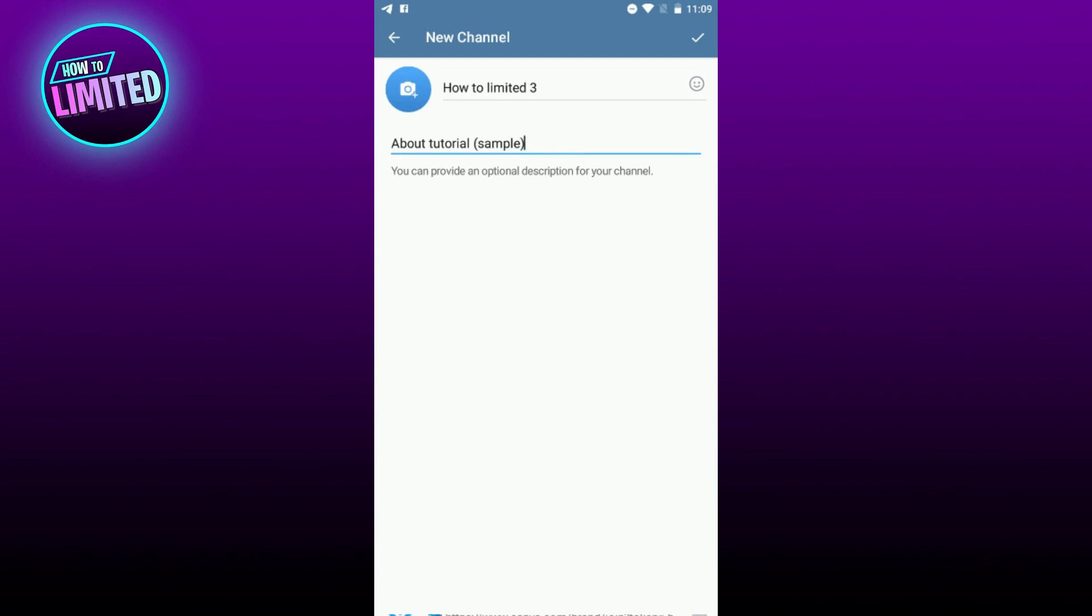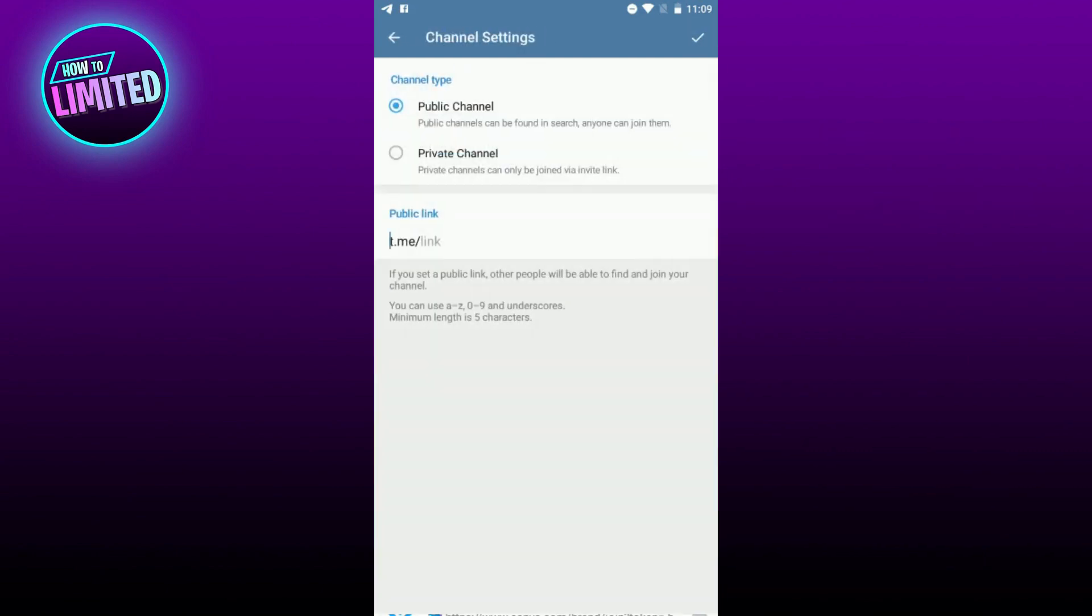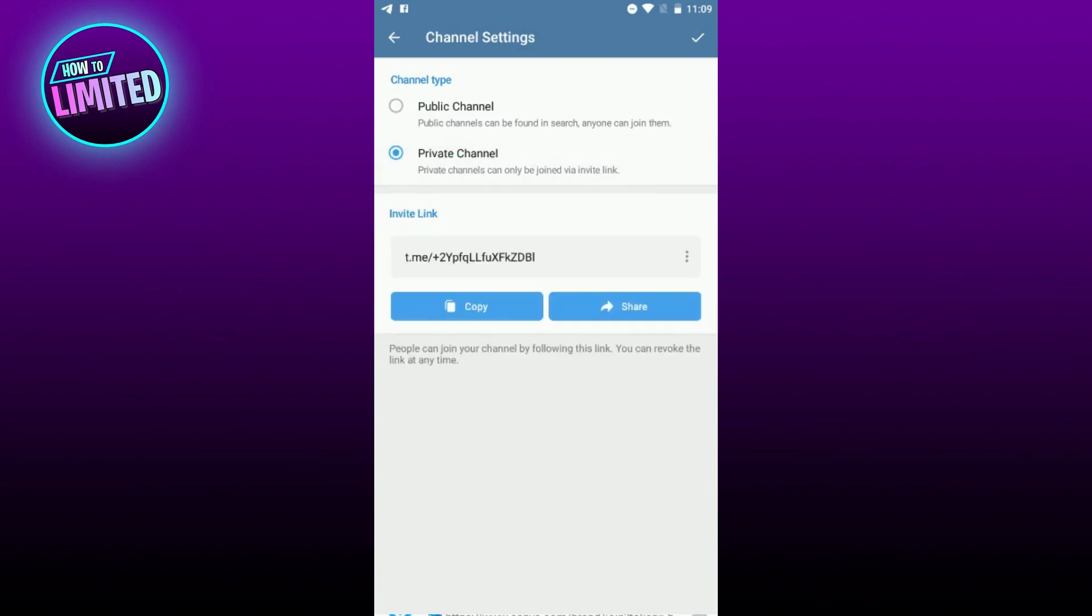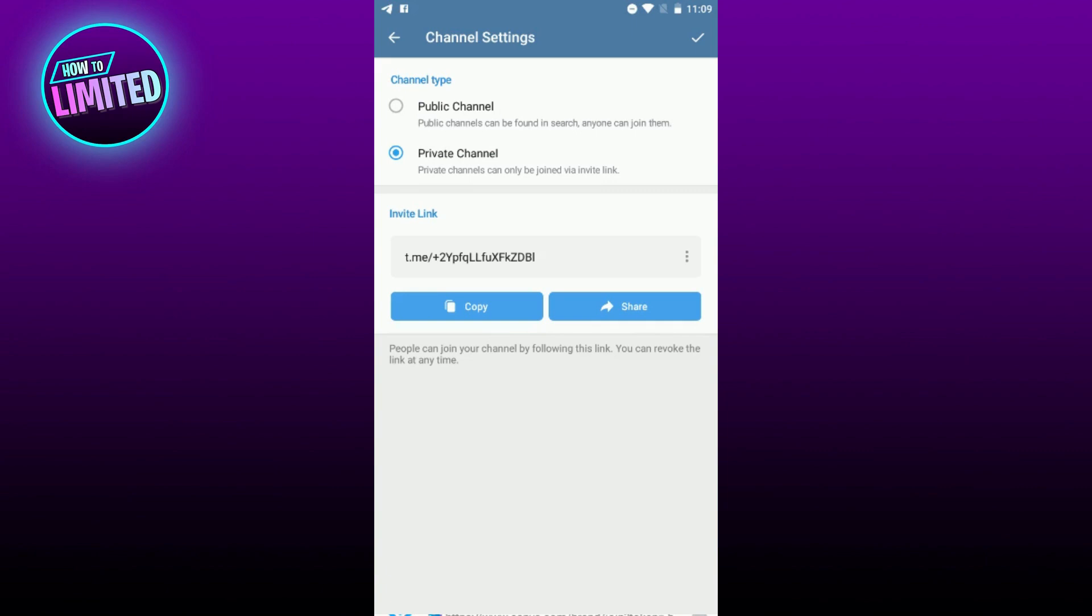After you named your channel and added a description, you'll need to decide whether you want your channel to be public or private. In a private channel, only people that invite can join, which means you'll need to send a custom invitation link to anyone you want to join your channel.